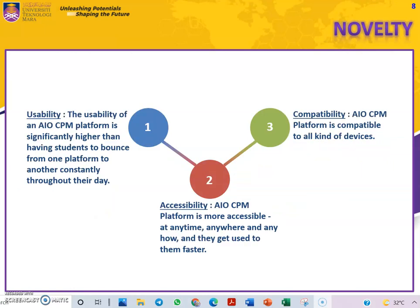In terms of novelty, for usability, it is a platform significantly better than having students bounce from one platform to another. Accessibility means it can be accessed anywhere, anytime, and once users are familiar, it enables faster navigation through content. It is also compatible with all kinds of devices.